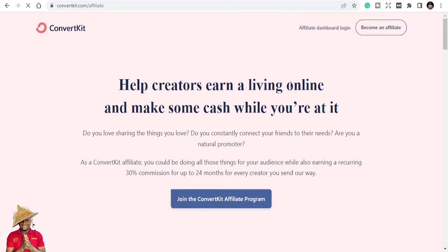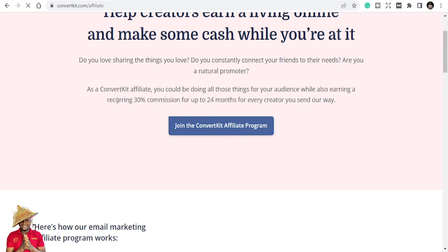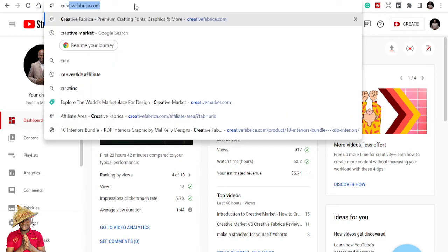Once you go to ConvertKit's affiliate page, you read about the program. Their tagline is 'help creators earn a living online.' As a ConvertKit affiliate, you could be doing all those things for your audience while also earning a recurring 30% commission for up to 24 months for every creator you send their way. So what this simply means is you will get 30% of whatever sales the people you refer are making, for 24 months. Some affiliates give you 25%, some even give you 50%.